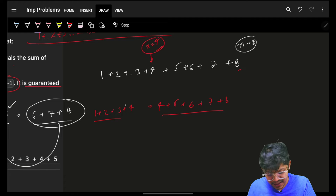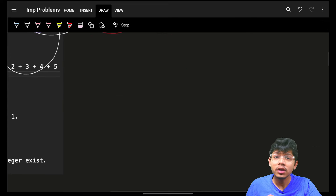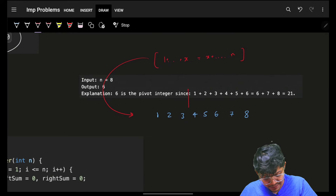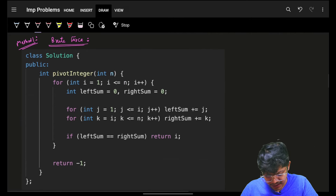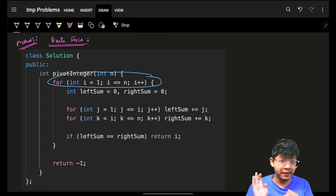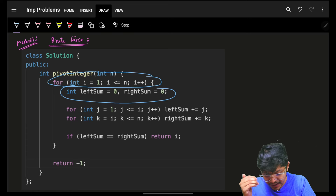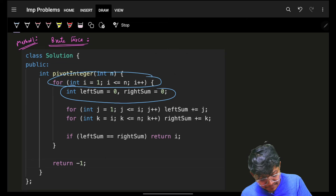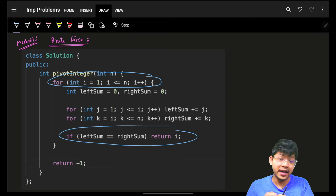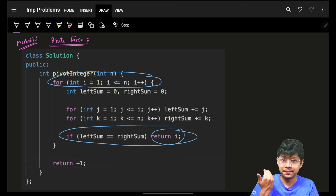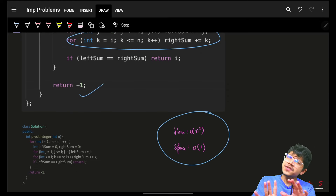At each specific x, I compute the left sum and the right sum. If left sum and right sum are equal, that's the pivot. So I try all n possibilities of pivot, and at every possibility compute left sum and right sum — that's O(n) for the outer loop and O(n) for each sum — giving O(n²) overall, which will work for this question. But the interviewer will ask: can you optimize it?